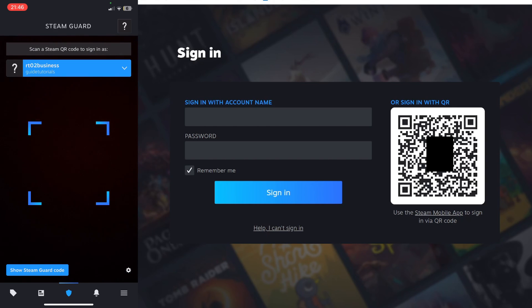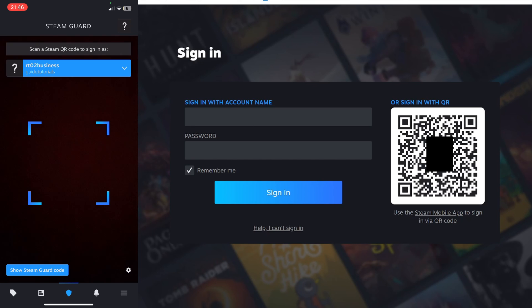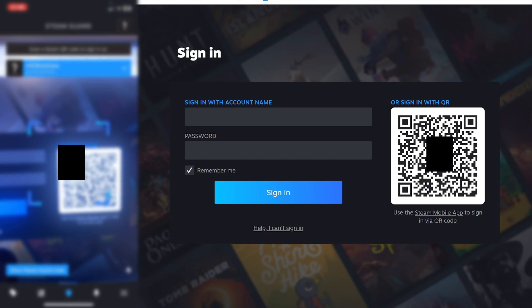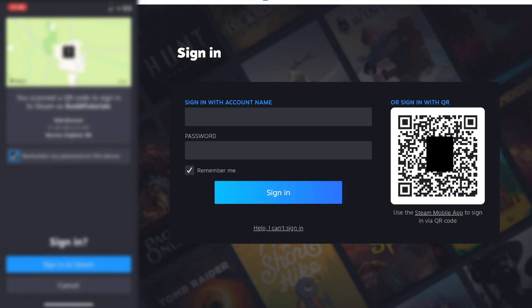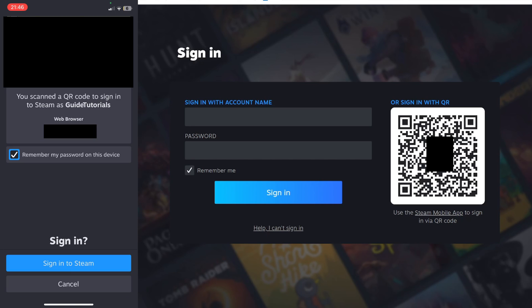Now when you click on the shield icon at the bottom, your camera will open up, and what you can do is scan the QR code just like this.